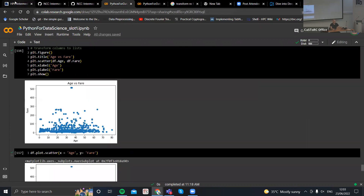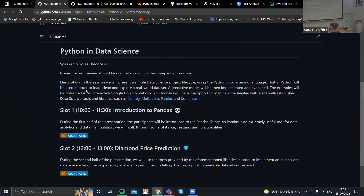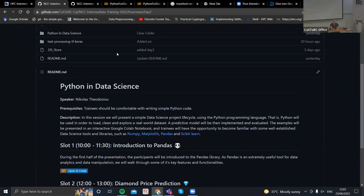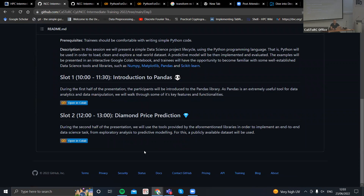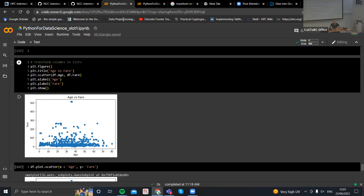If you go to the readme, go here to day three, scroll down to slot two, and there's this link to open in Google Colab. Have you found it? It should open. Okay, perfect.